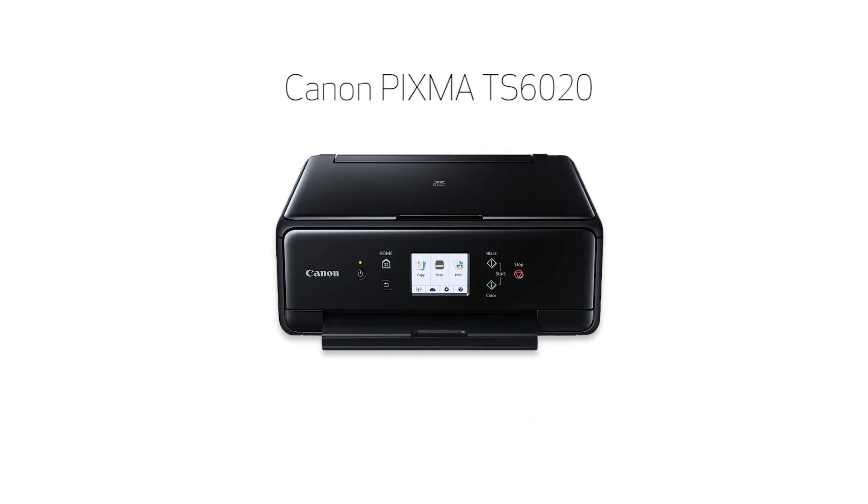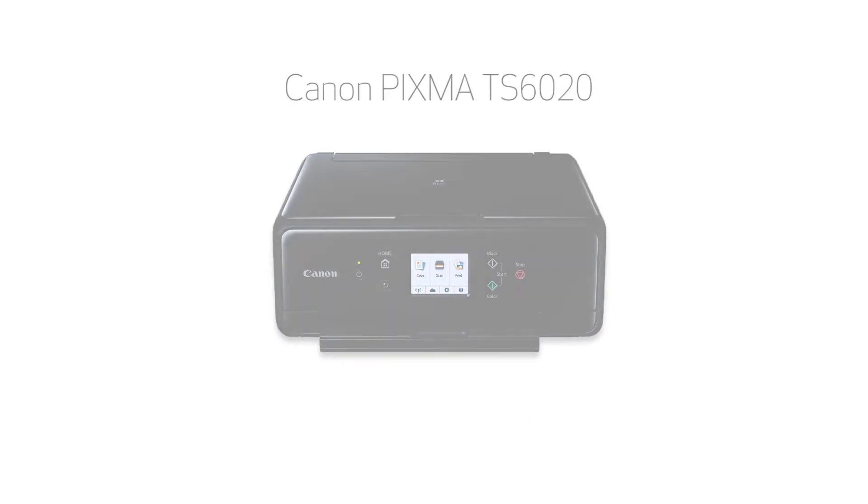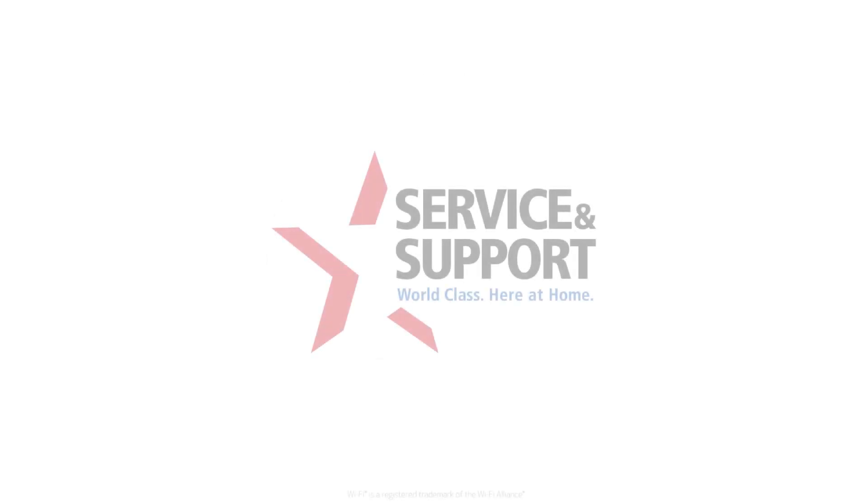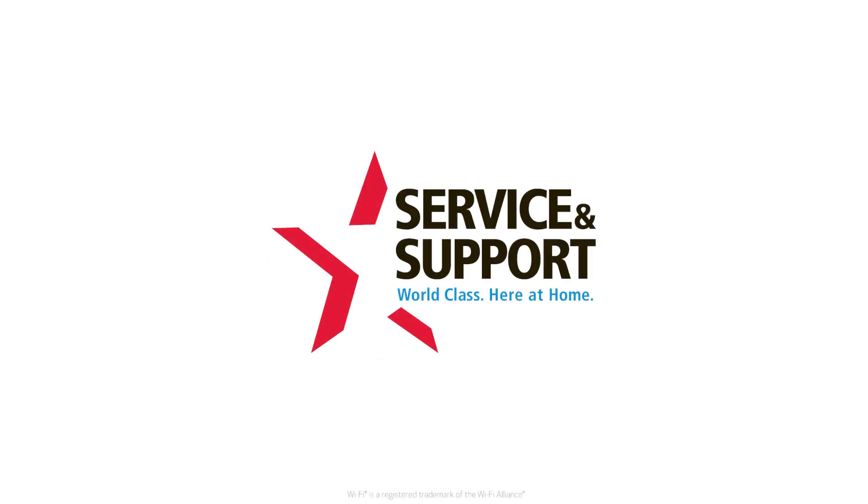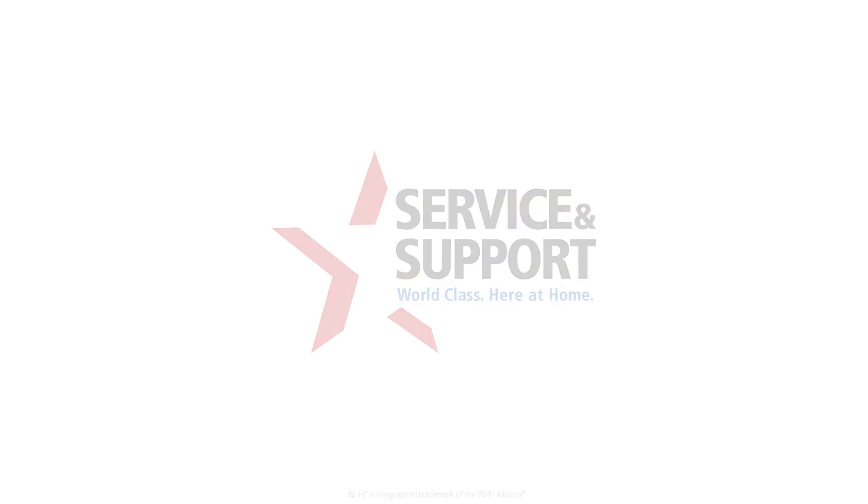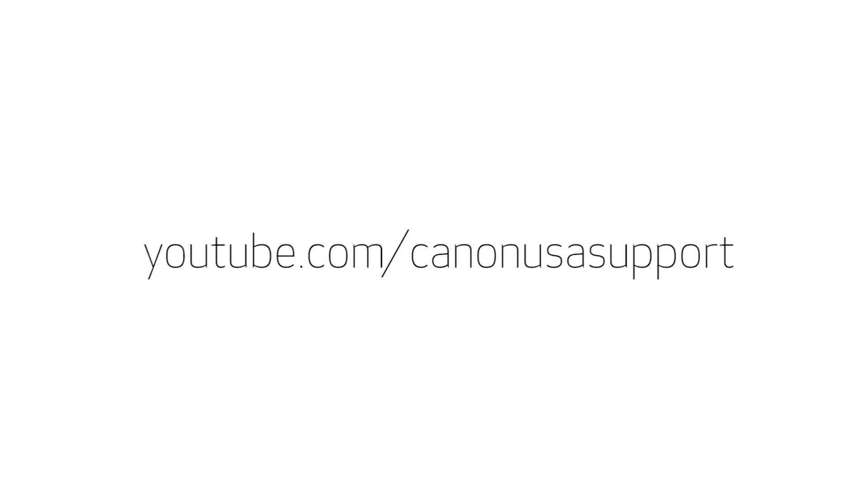Now you're ready to print or scan. For help with connecting your printer to a Windows computer, Android, or iOS device, please visit our YouTube channel for more videos. Thank you.